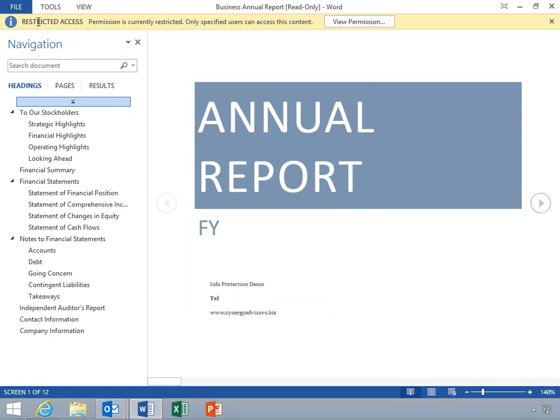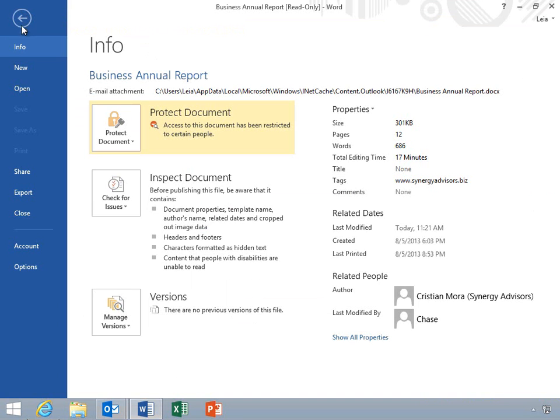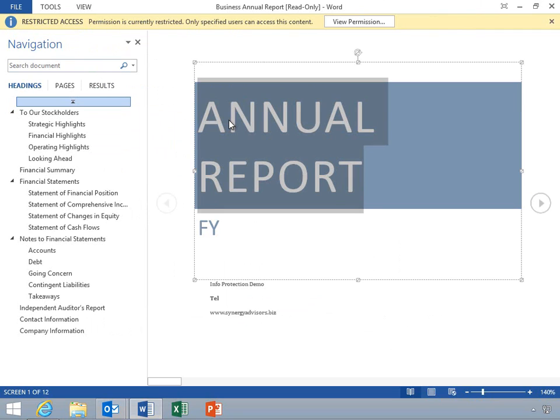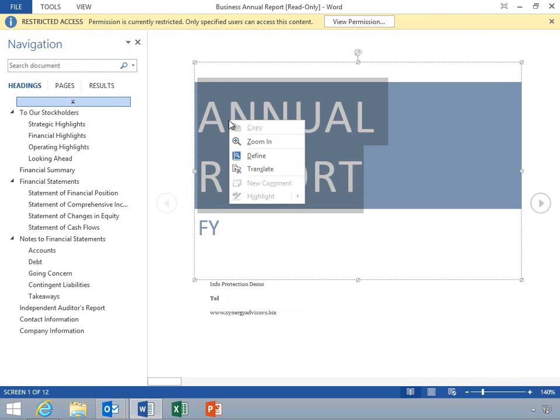Now, as she clicks File, notice that the print and save options are unavailable. Also notice that she cannot add text to the document or copy any of its contents. As I mentioned, you can set different levels of permission depending on the situation. You can also set different levels of permission to different users and groups in the same document.